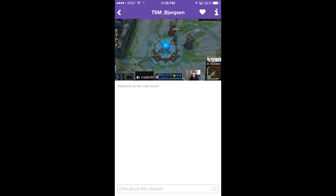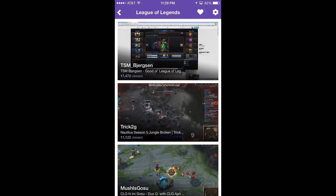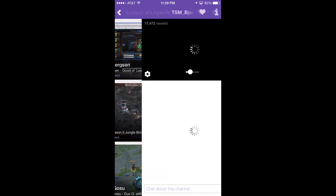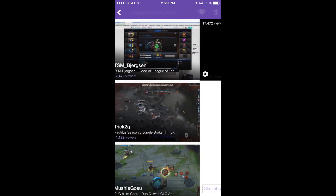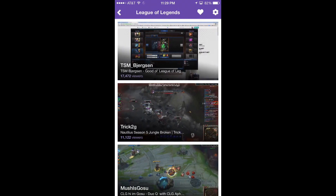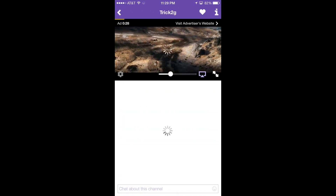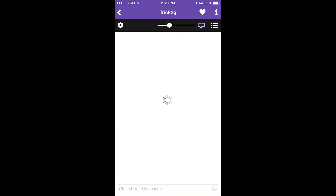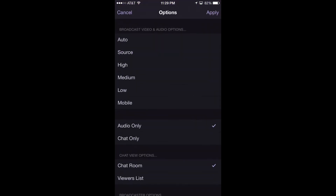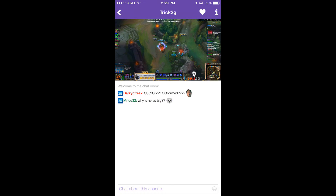This is basically a tutorial of how to do it. Let's get some ads going — there we go. So you hit the settings icon after tapping the video, then hit audio only, hit apply, hit the settings icon again, and then choose your quality. Then you're done.